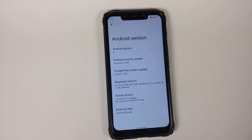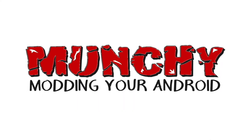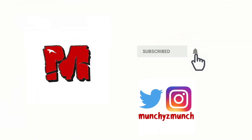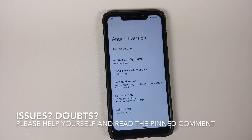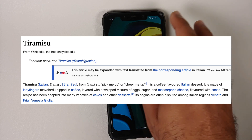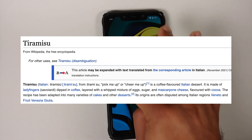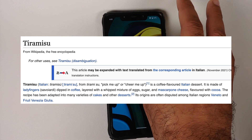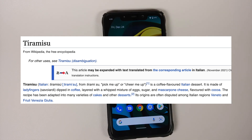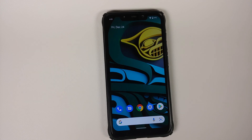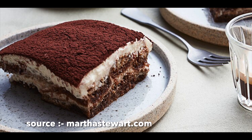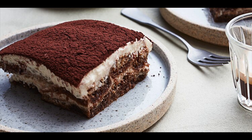Android 13 Tiramisu features leaked. Hey peeps, what's up, Manchi here back with another video. We have some news about Android 13 Tiramisu features. You might be wondering that Google has not been able to stabilize Android 12 on its Pixel devices and we are getting leaks about Android 13 Tiramisu — well, that is the world we live in right now. So without any further ado, let us get down to the leaked features of Android 13.